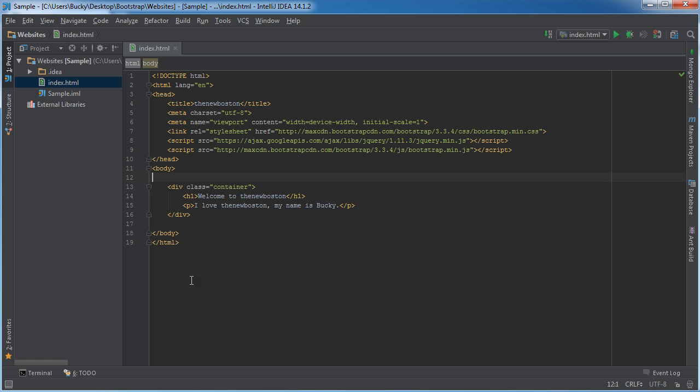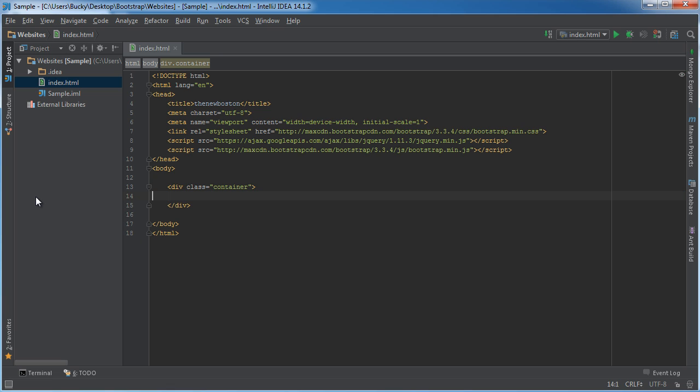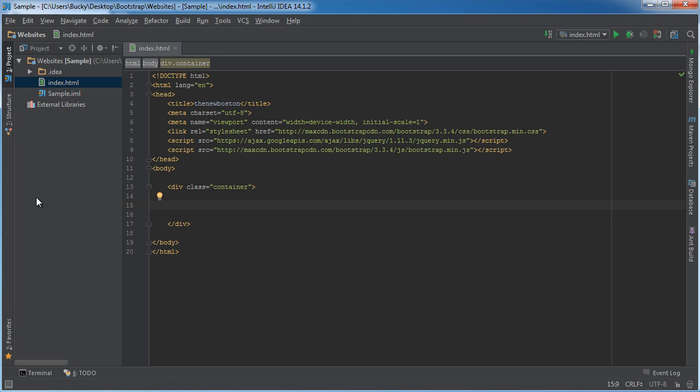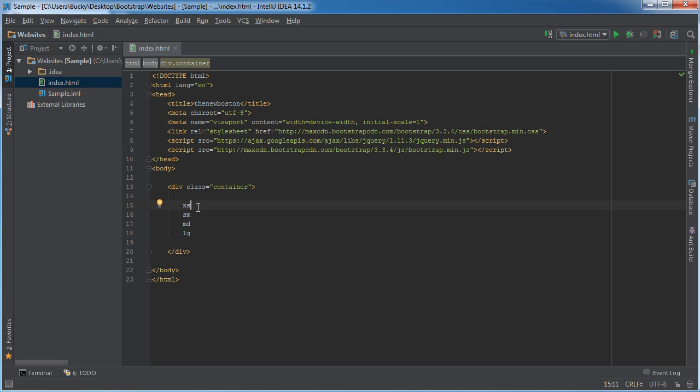Now another thing I want to point out, and this is the last terminology before we start getting hands on. Whenever we are using our grid system it has four different classes. Let me type these out: XS, SM, MD and LG. So extra small, small, medium, and large - that's what they stand for. And these relate to what device you're trying to design your website for.